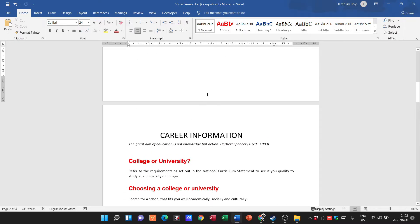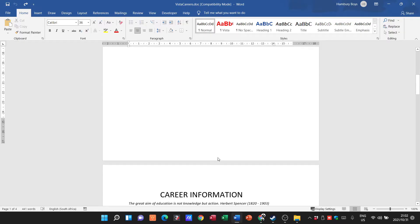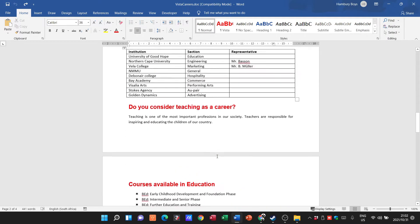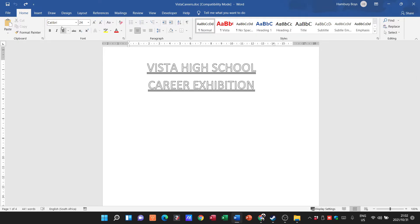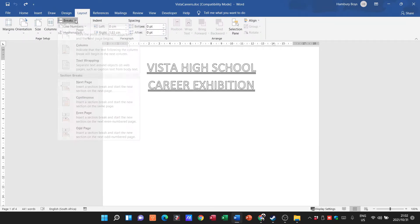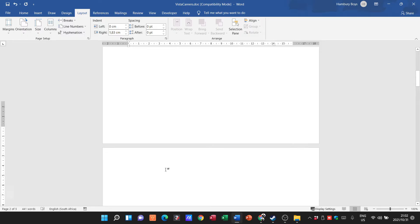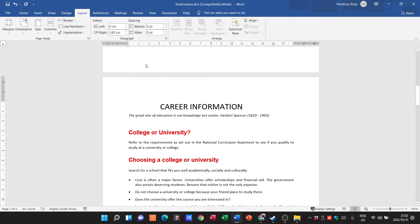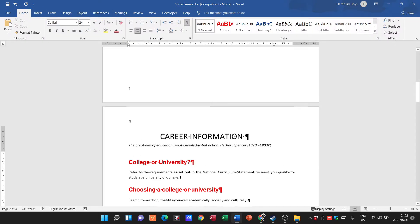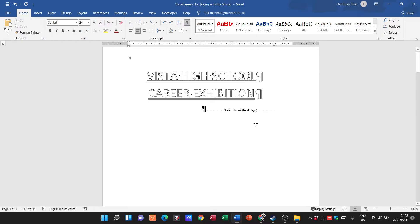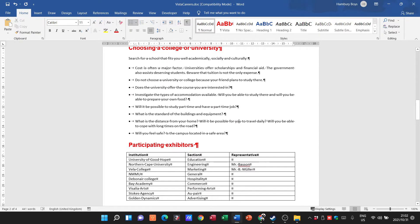Now, how do we start our page numbers from page two? I'll undo everything so there are no page numbers. What I need to do is insert a section break to separate page two from everything else. I'll place the section break to ensure page two is separated — and there's my section break in place.